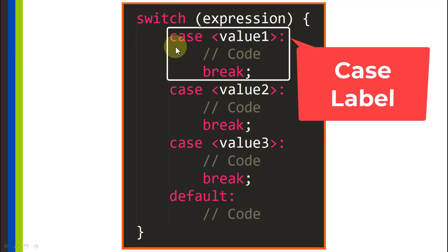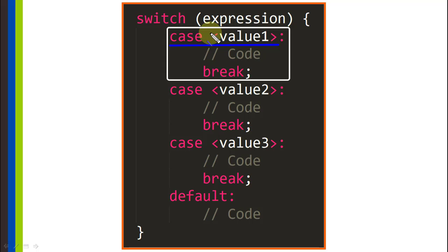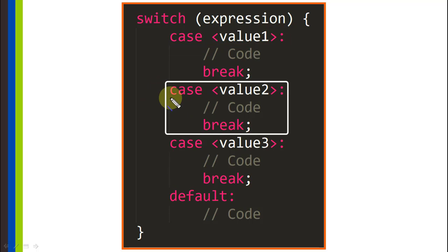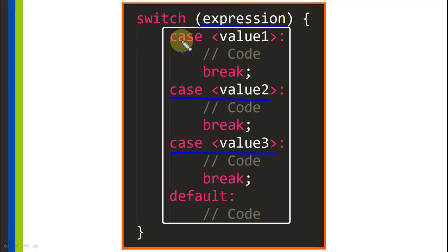This is what we call a case label. We write the keyword case followed by a space, then the value that might determine a particular flow of execution, followed by a colon, and then indented we write the code that belongs to that particular block, and we end that clause with a break statement to avoid running the other cases. We can write as many cases as we need, and logically the expression can only evaluate to one of these values, so only one of these cases will run.